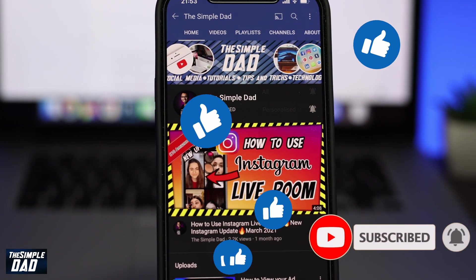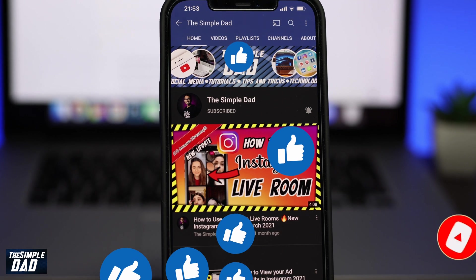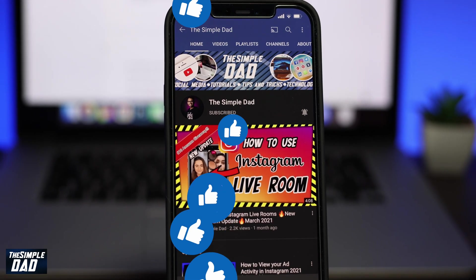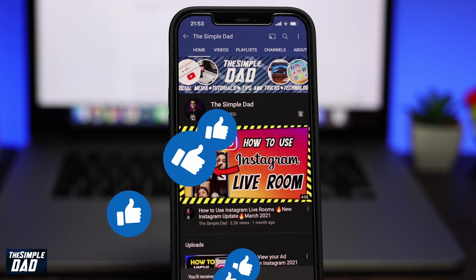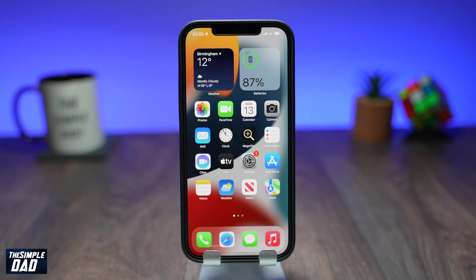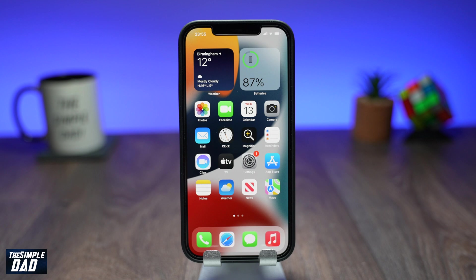If this video helps you out then please hit the like button and let me know in the comment section down below. So in order to invite friends or family to your shared album, you will need to have already created a shared album. Click on the link above to see the video on how to create a shared album on iOS 15.